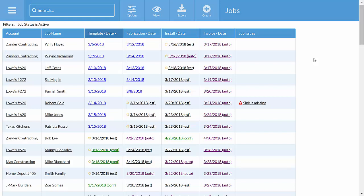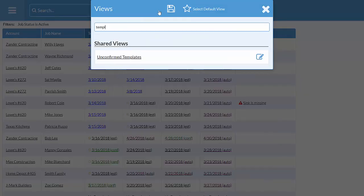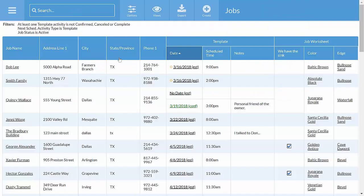For example, here's a list of templates I need to confirm. When I talk to the Smith family and confirm their template, I just mark it as confirmed, and it falls off my to-do list.